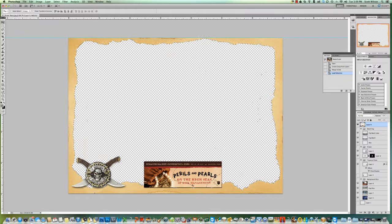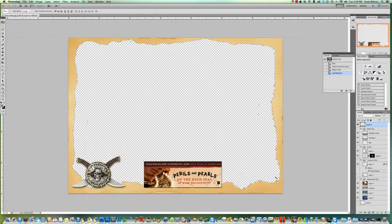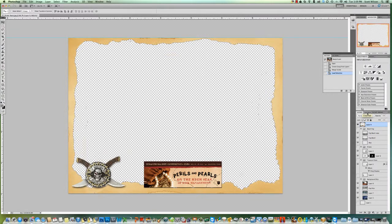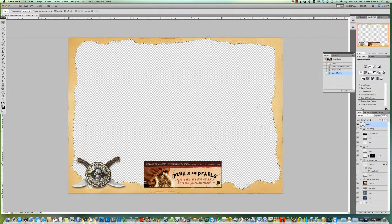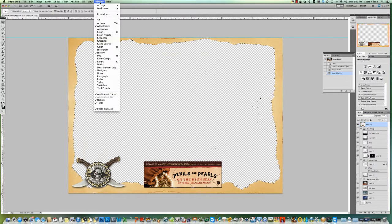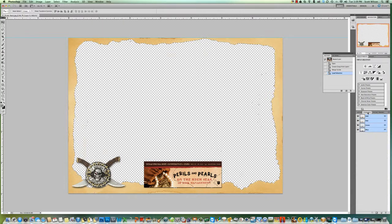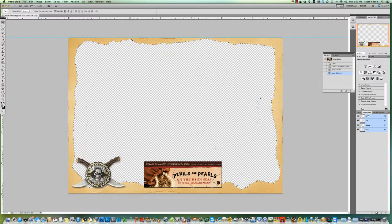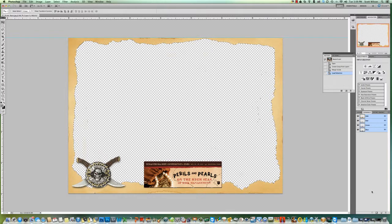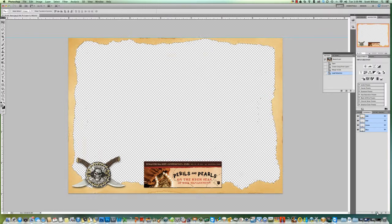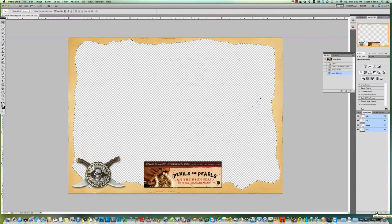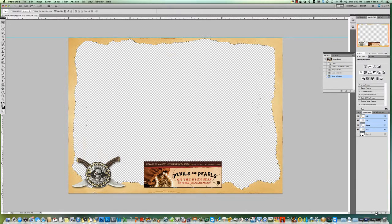The next step you want to do is over here - if you've never used channels before, where your layers are, you'll have a button called Channels. If it's not there, you can go under Window and turn Channels on and off, but mine's there by default. I'll go to Channels and you'll notice all the different channels there: red, green, and blue, and RGB. All you're going to do is go right down here to the little gray folder with the white circle in it and click that. You want to add a new channel.